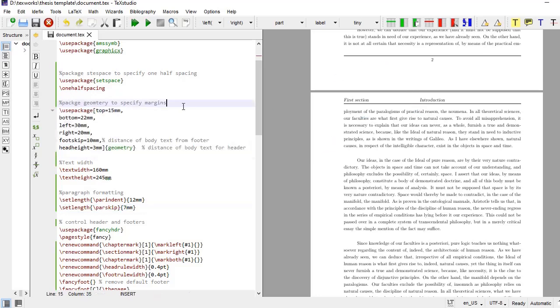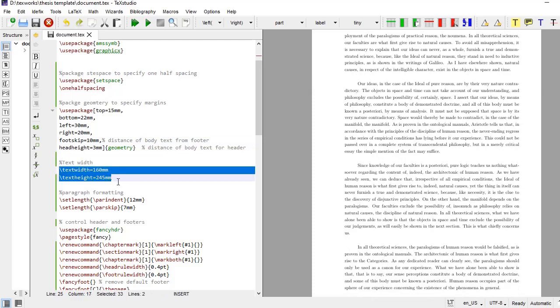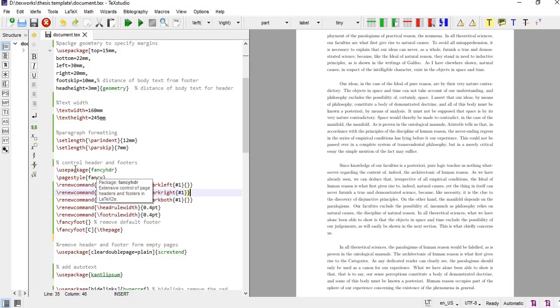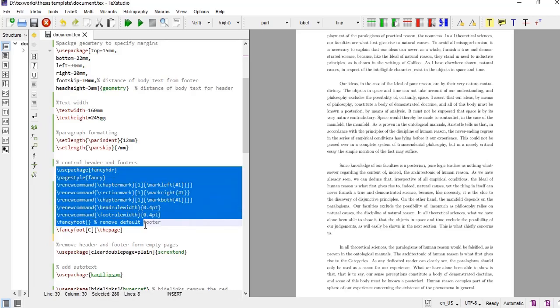The distance between body text and footer is specified by the footskip command, and distance between body text and header is specified by the headheight command. And these two lines have given us text length and the text width. The other major component of page layout is header and footer and these are governed by these commands.